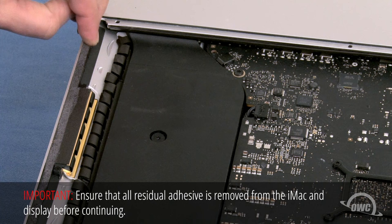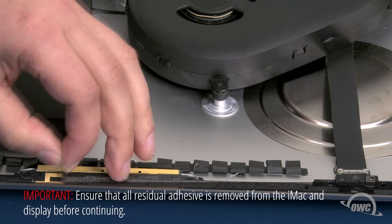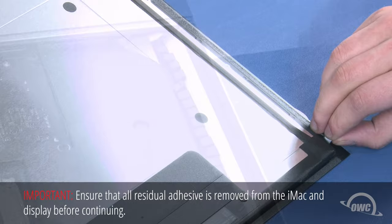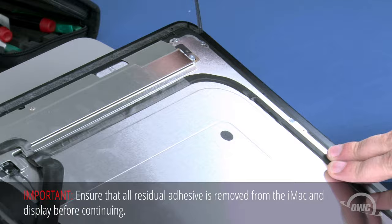The last thing we'll need to do is peel up any adhesive remaining around the edges of the iMac. Then do the same on the display itself. We are now ready to install the new drive.